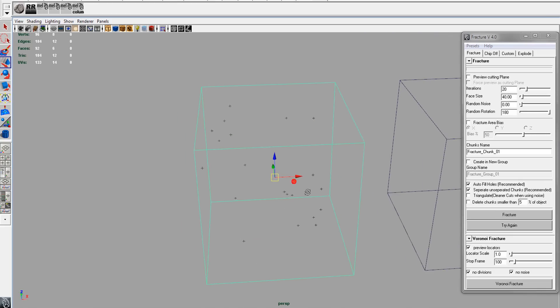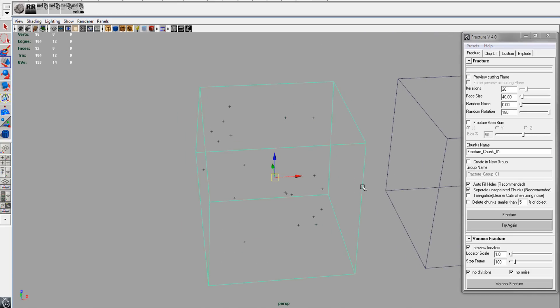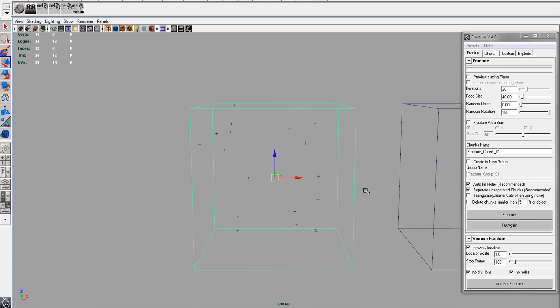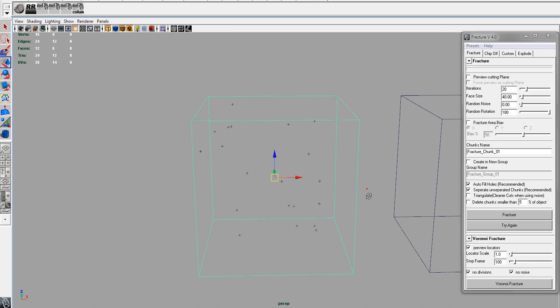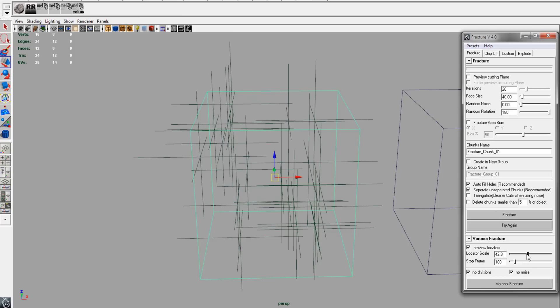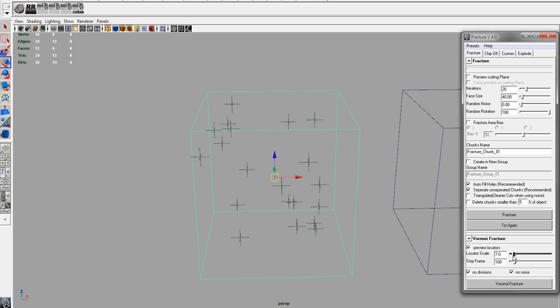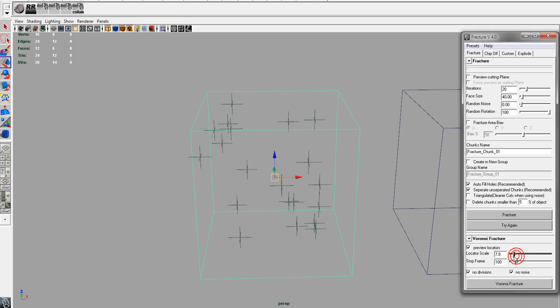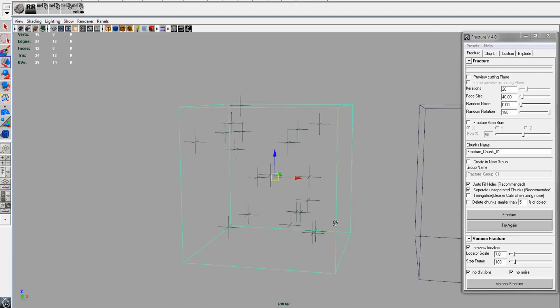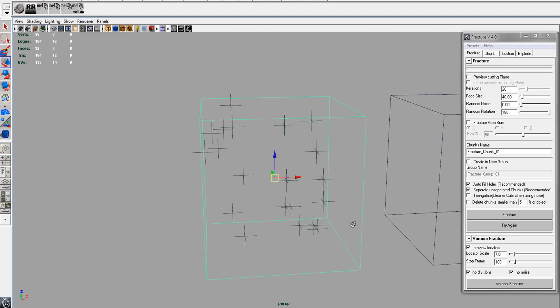That'll create 20 pieces of geometry after we fracture. You can also increase the locator scale so they're easier to see.